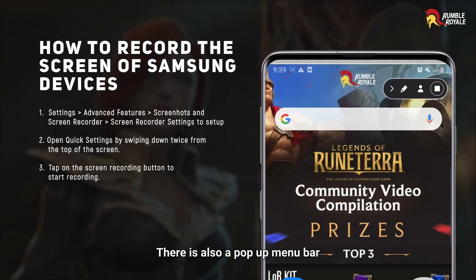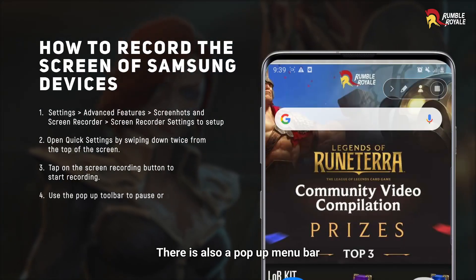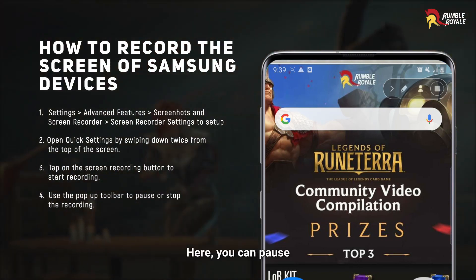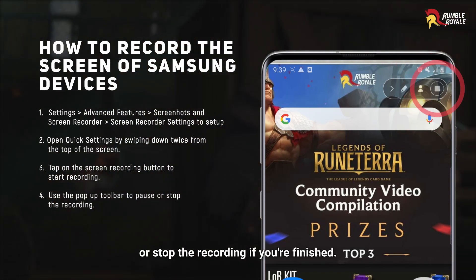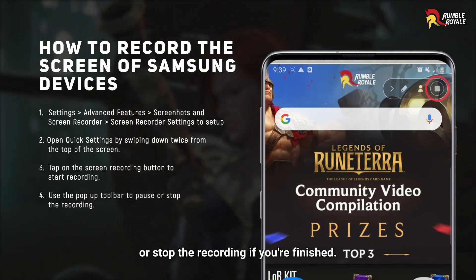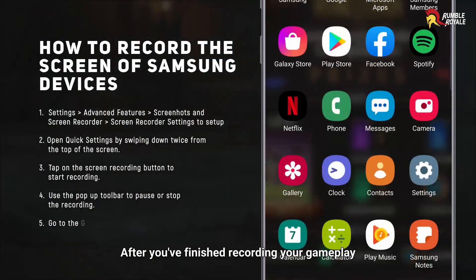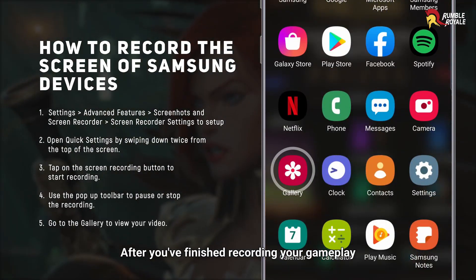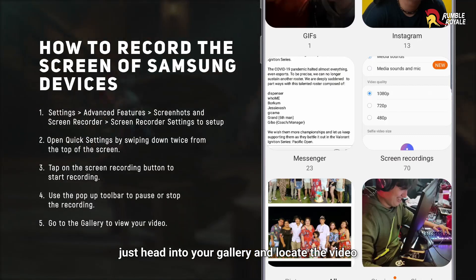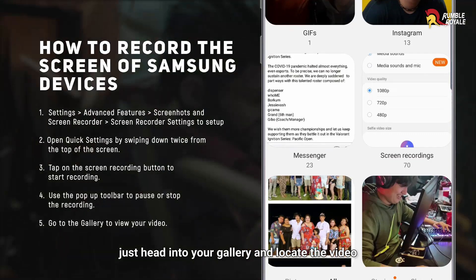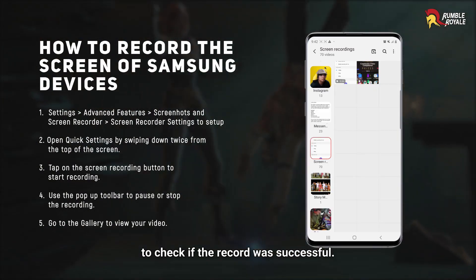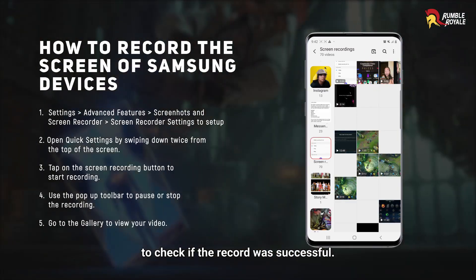There is also a pop-up menu bar which controls your screen recording. Here, you can pause or stop the recording if you're finished. After you've finished recording your gameplay, just head into your gallery and locate the video to check if the record was successful.